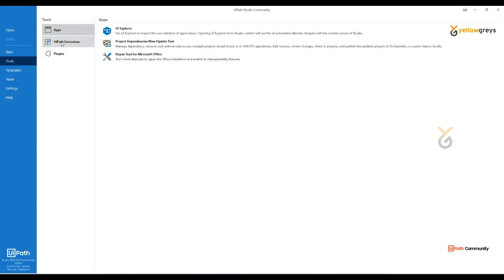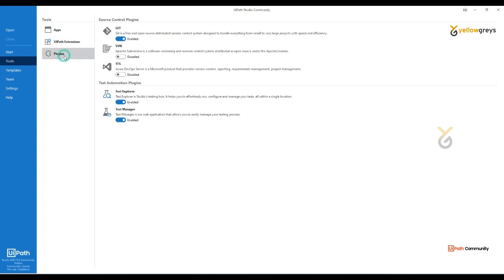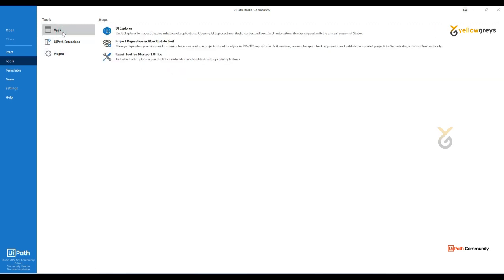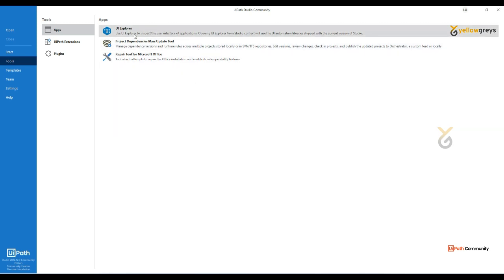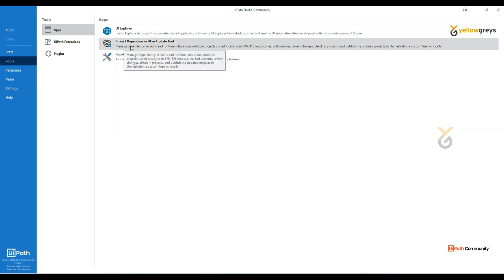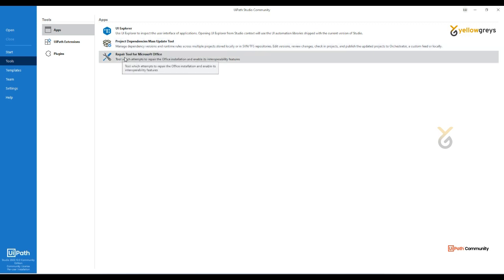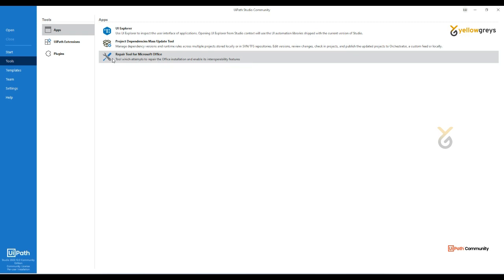If you go to Tools, there are three options: Apps, UiPath Extensions, and Plugin. Under Apps, you'll see UI Explorer, which we use to interact with UI elements — I'll cover that later. There are also other options like Project Dependency, Mouse Update Tool, and a Repair Tool for Microsoft Office. If you're facing trouble with Microsoft Office while interacting with UiPath Studio, you can use this repair option.